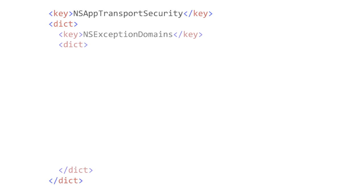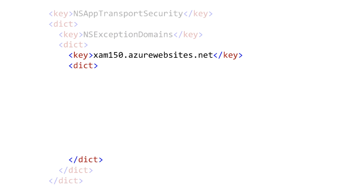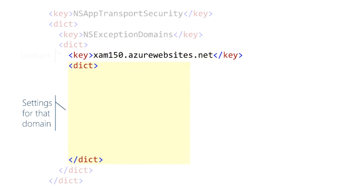Instead, use this key. This lets you selectively configure specific domains, so underneath here you have one or more domains. We're just going to do one, but you can repeat this pattern for as many domains as you need to configure. Inside here, you have some combination of those four keys that apply just to this domain. I'm going to show you all four, but you can use them selectively, whatever you need to configure that server.